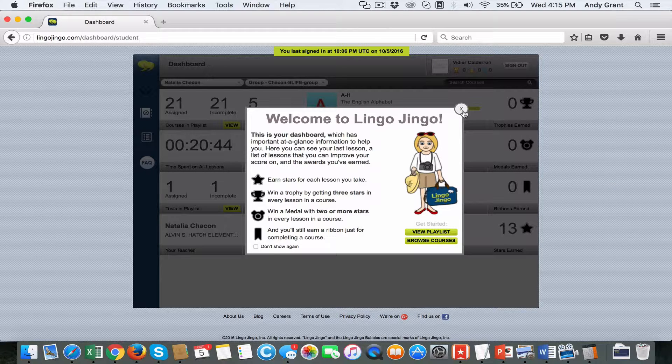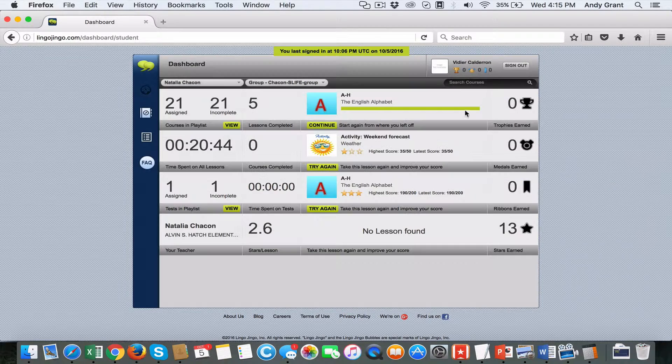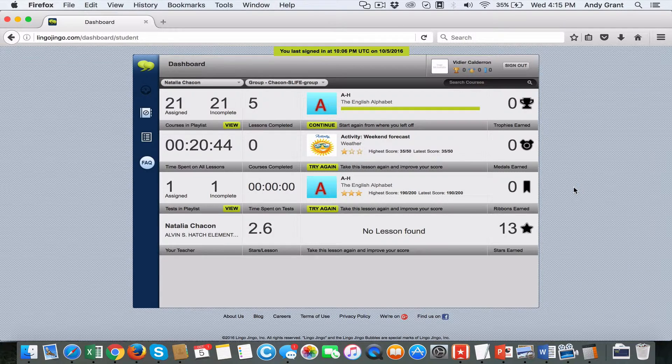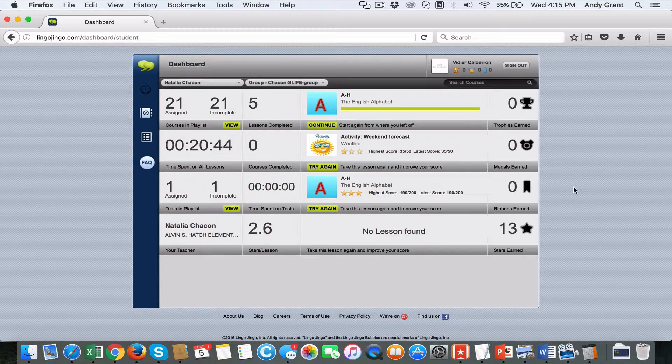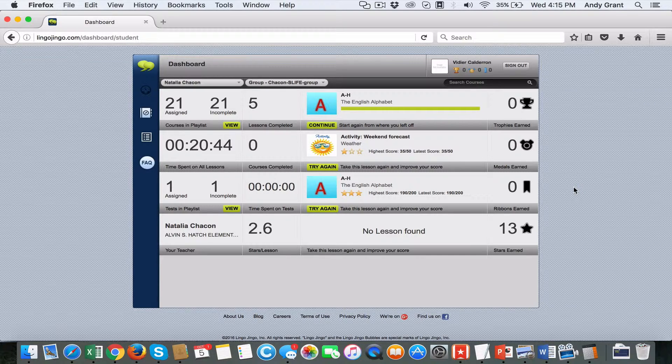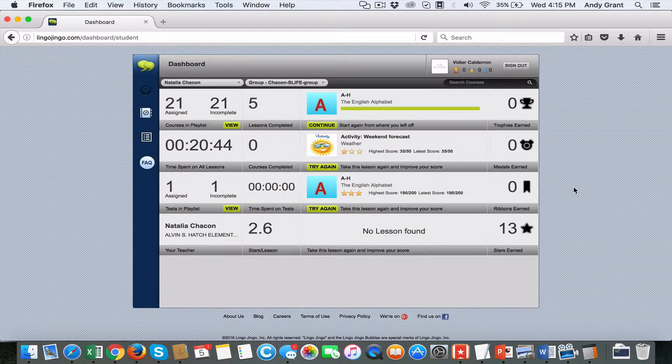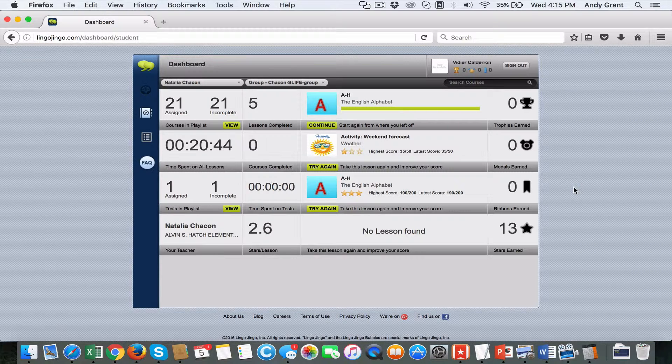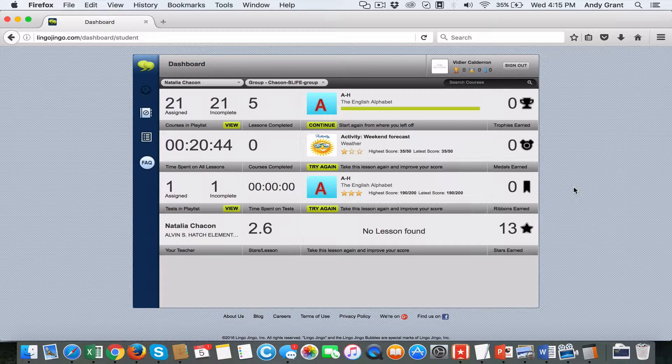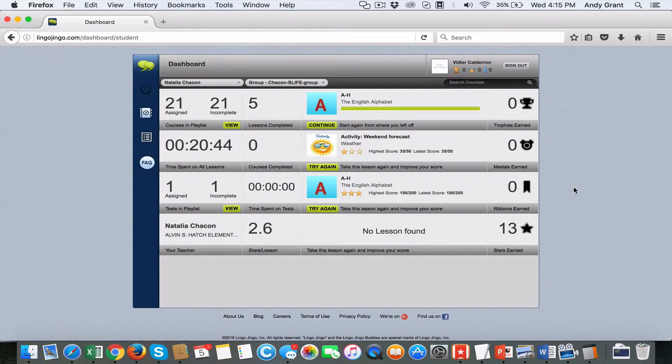Within the student experience dashboard, from a high level, they'll see content and coursework assigned to them, time spent, and progress. There's a high-level view of how they've been engaging with the coursework and assigned supports from their teachers in LingoJingo.